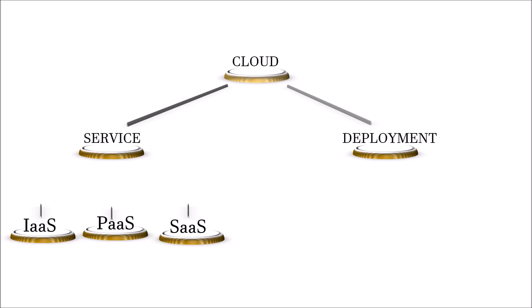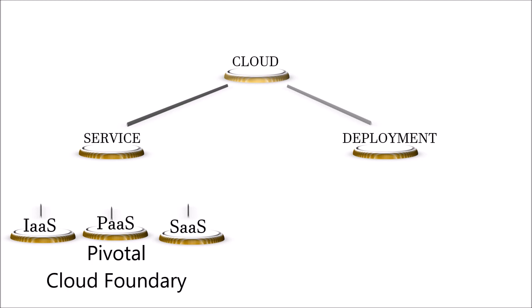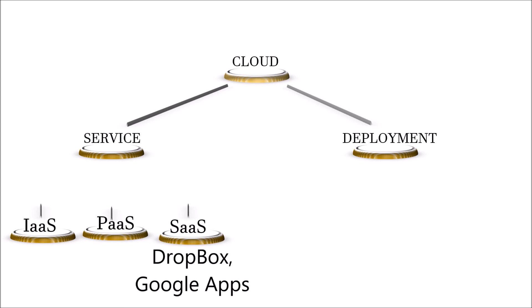The common examples of infrastructure as a service is AWS EC2. Platform as a service is private cloud foundry and software as a service is Dropbox or Google Apps.